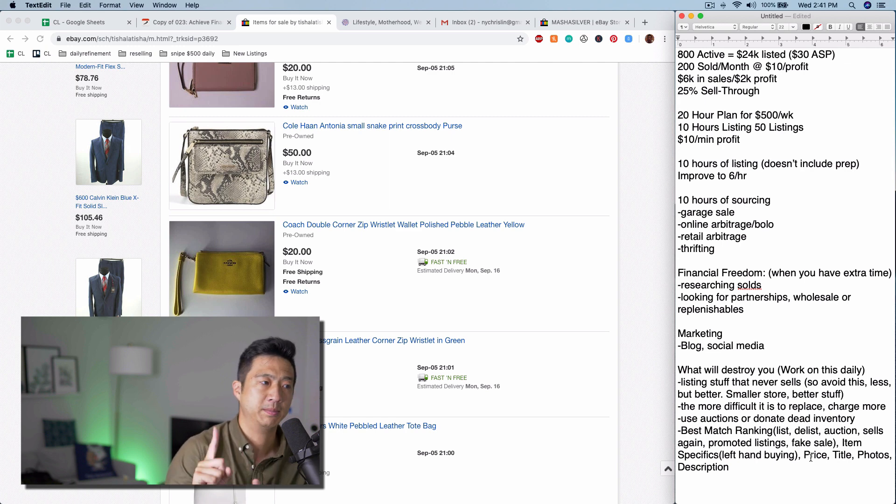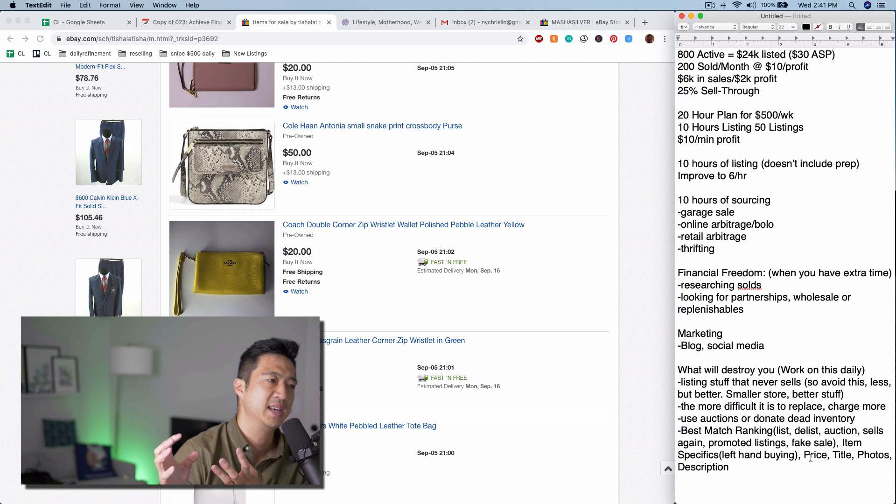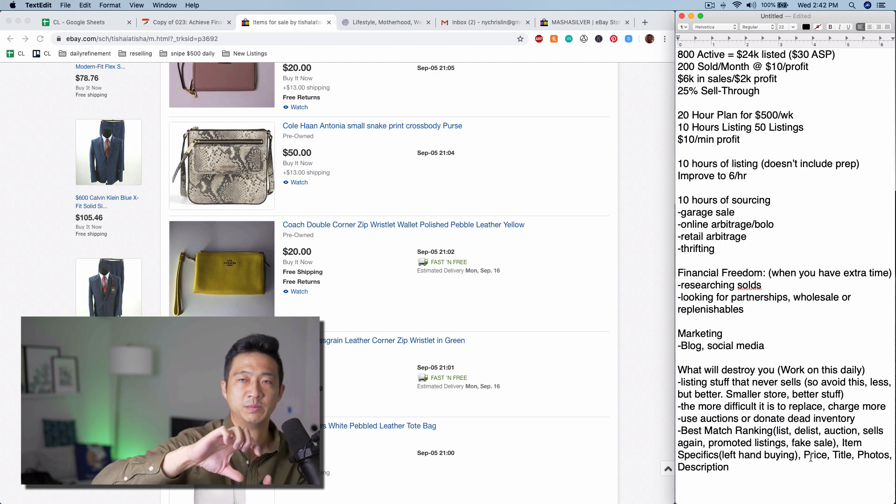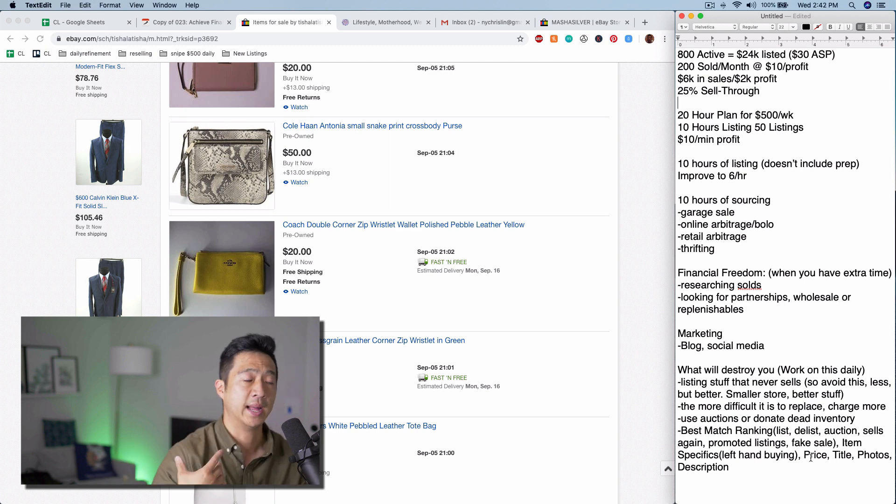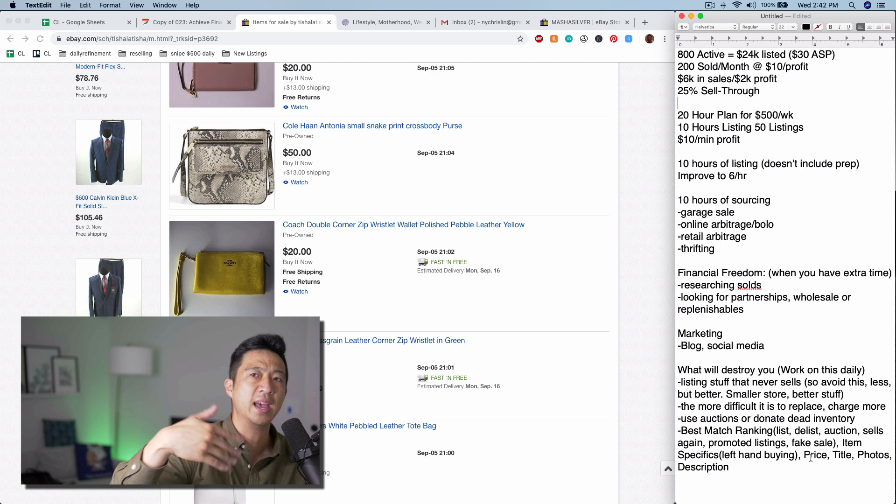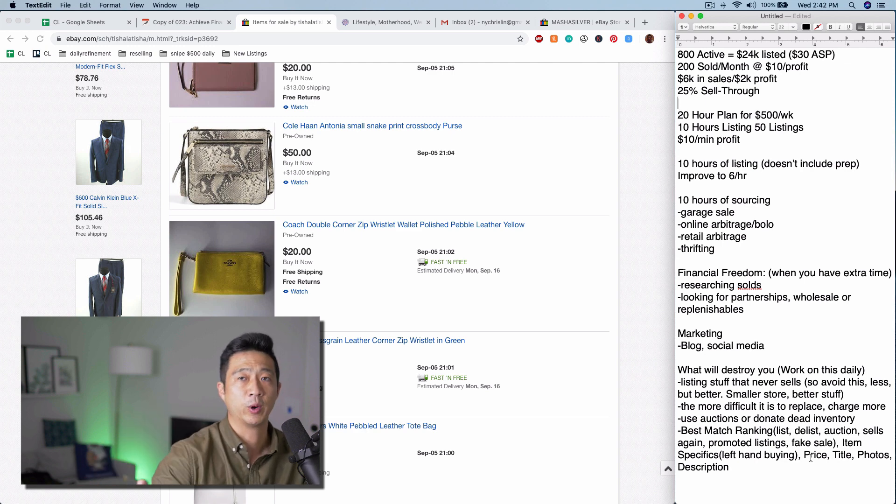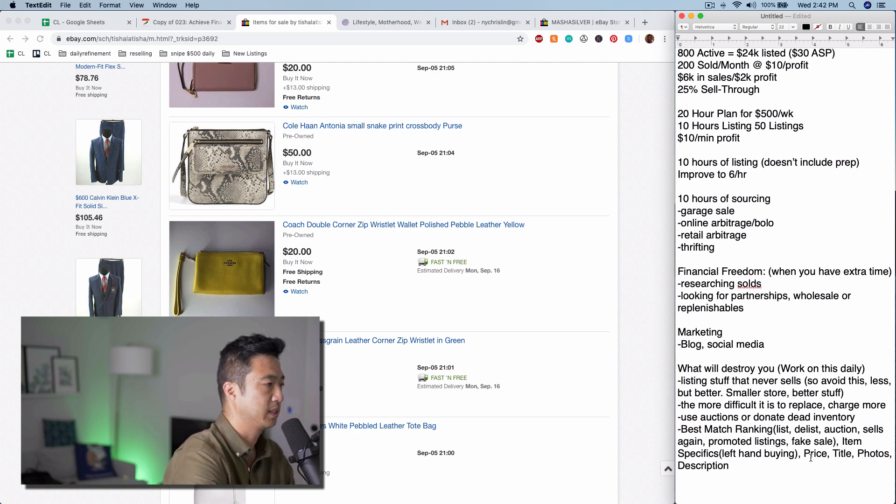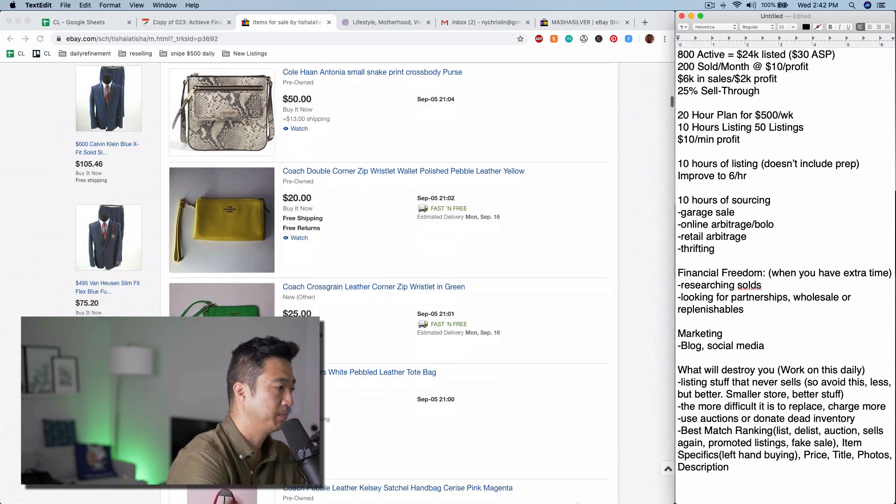What does the solds teach you? Look for partnerships with people, wholesale, replenishables. That's what you need to spend the rest of your time on. That's why I recommend just spend 20 hours reselling and the rest of the time working on long-term stuff. Okay, let's continue looking at her store.